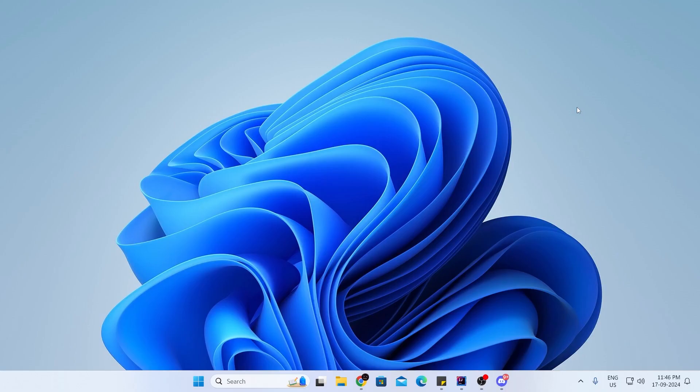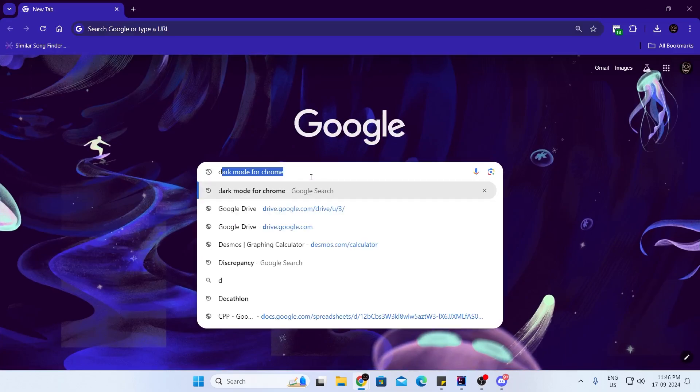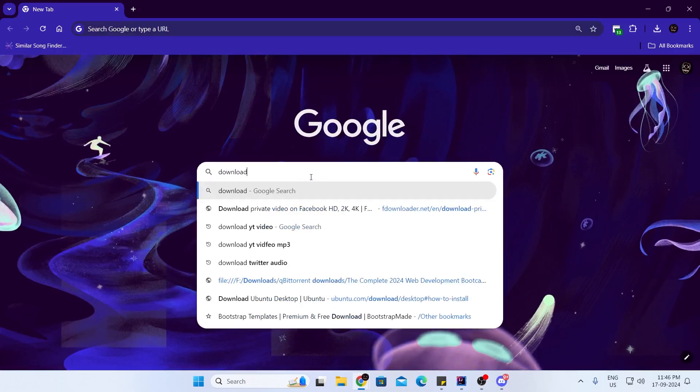Now, at first, just go ahead and open up your browser. Then in Google, just search for download WhatsApp.